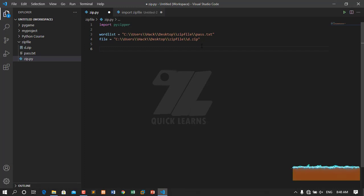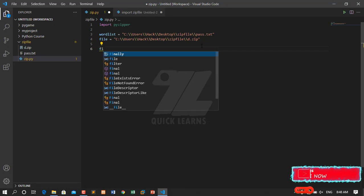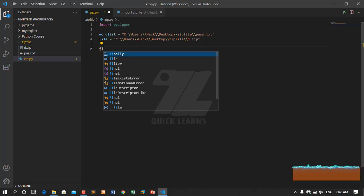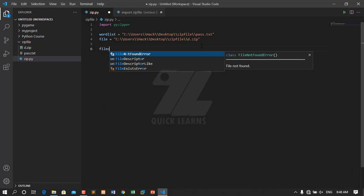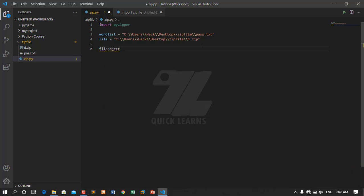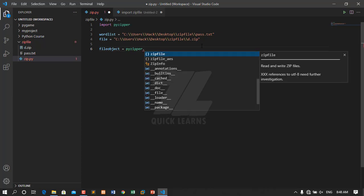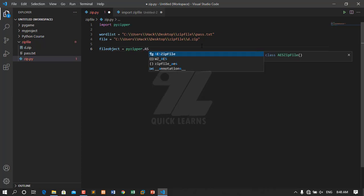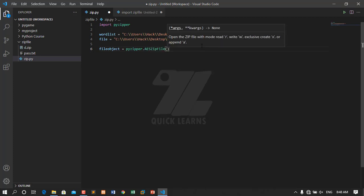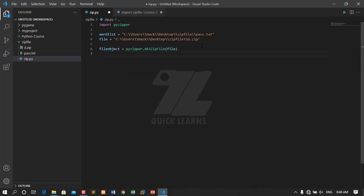Now let's create a file object that reads our zip file and checks whether it can be opened. I will name it file_object. I will call pyzipper.AESZipFile() passing the file, and open it to read.